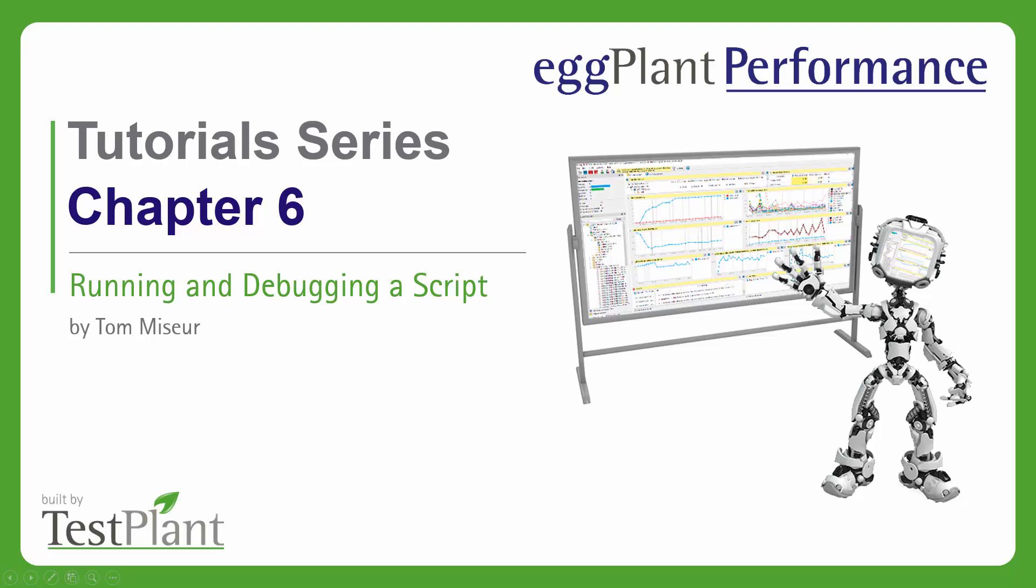Hello and welcome to Chapter 6 of the Eggplant Performance tutorial series. This chapter is going to talk about running and debugging a script. I had originally anticipated that this would be about parameterization and a first look at generation rules, but I think before we do that, it makes sense to set ourselves up to actually run the script so that we can see what kind of output we get back from it.